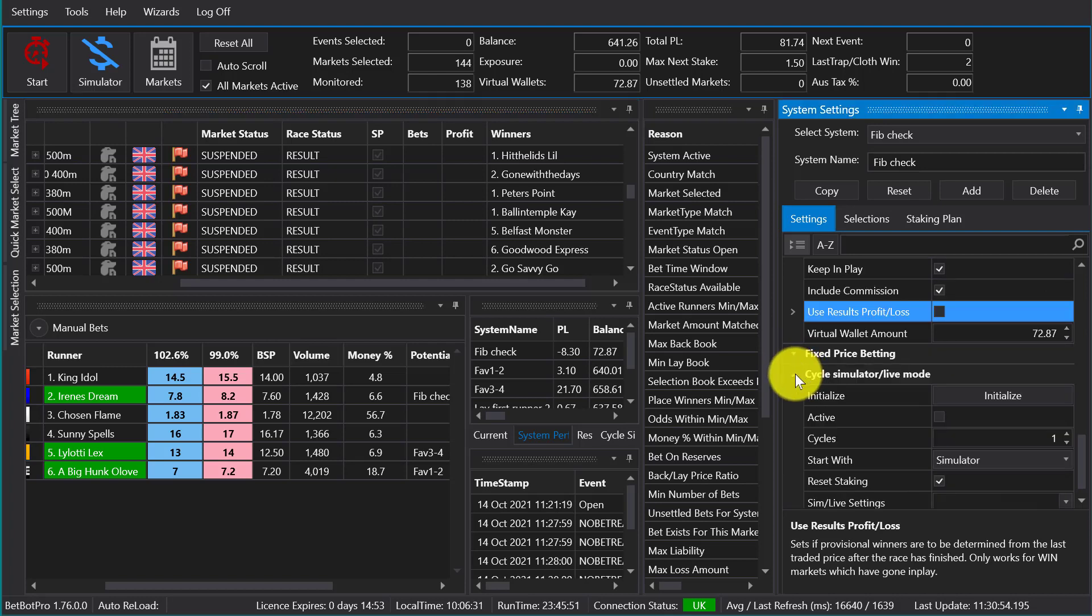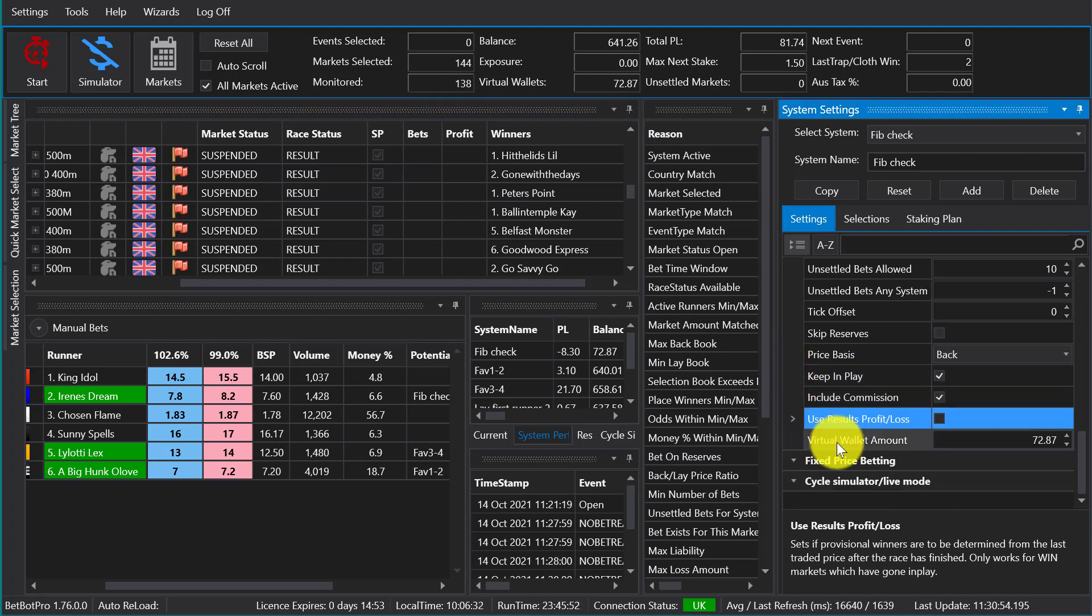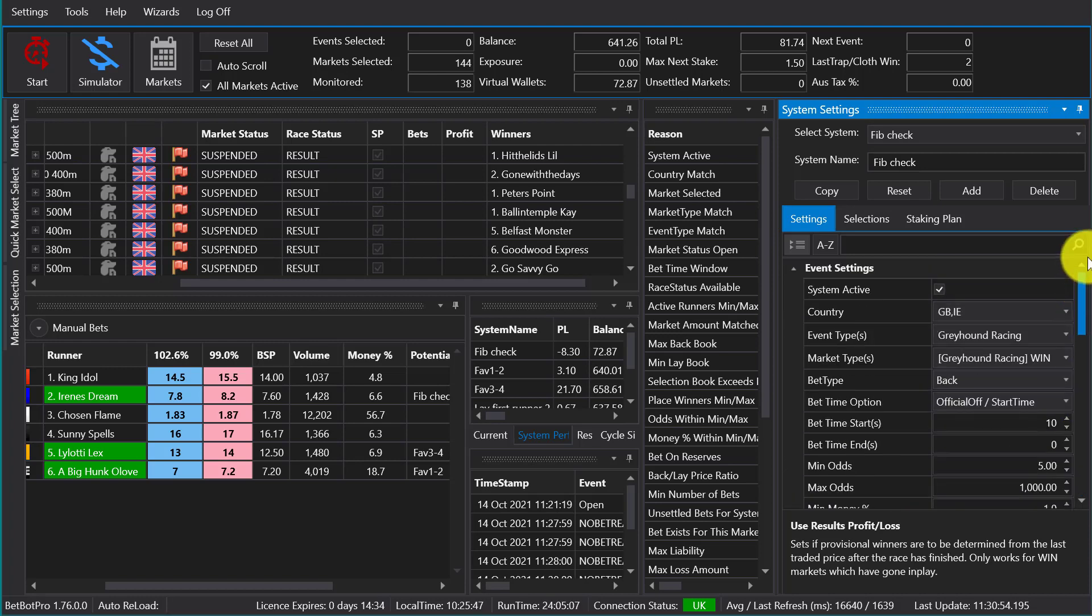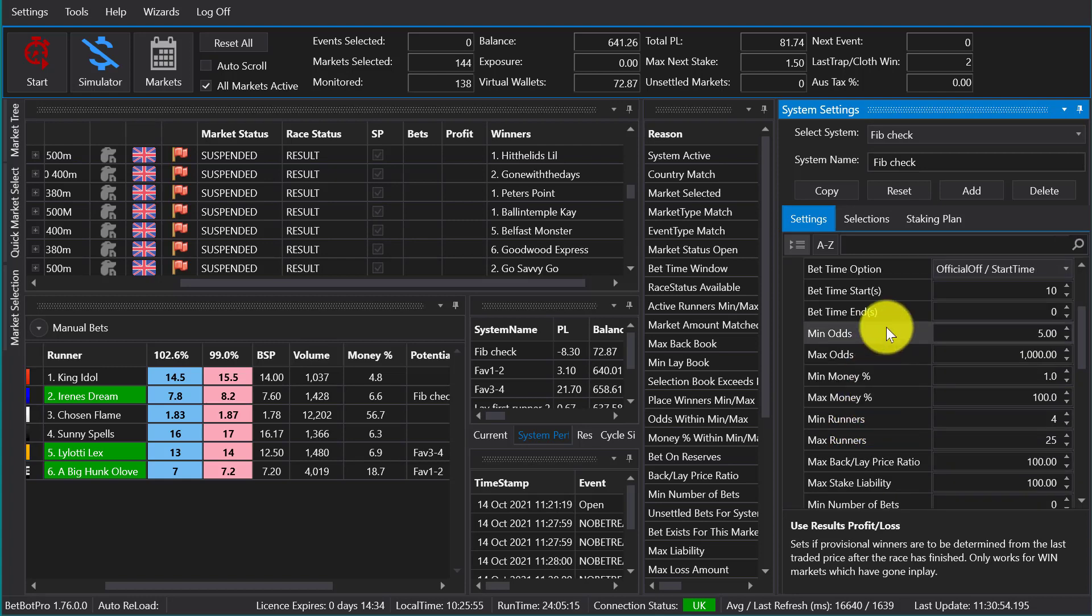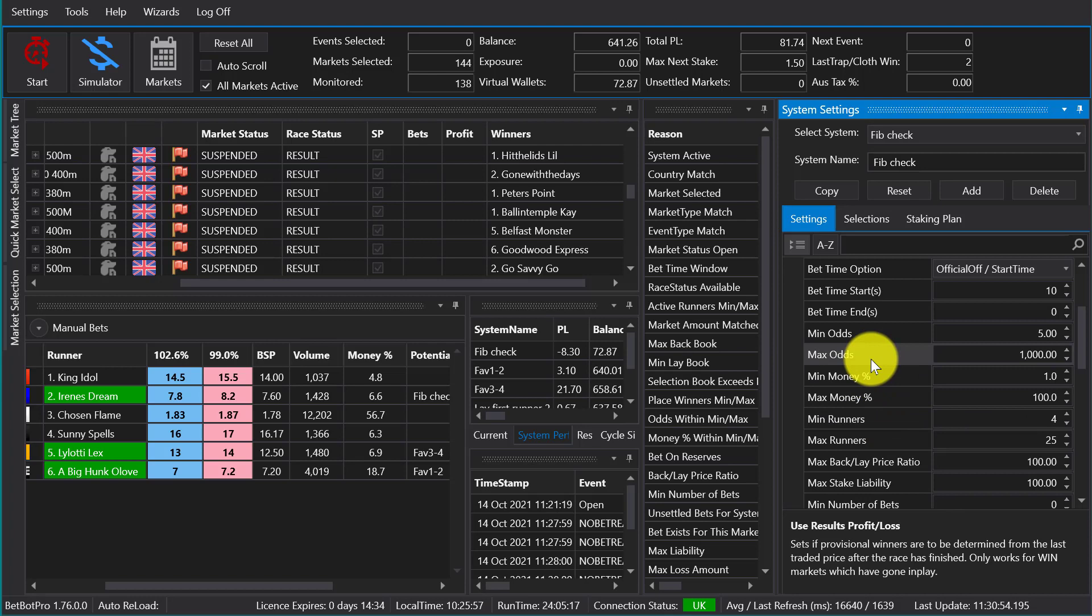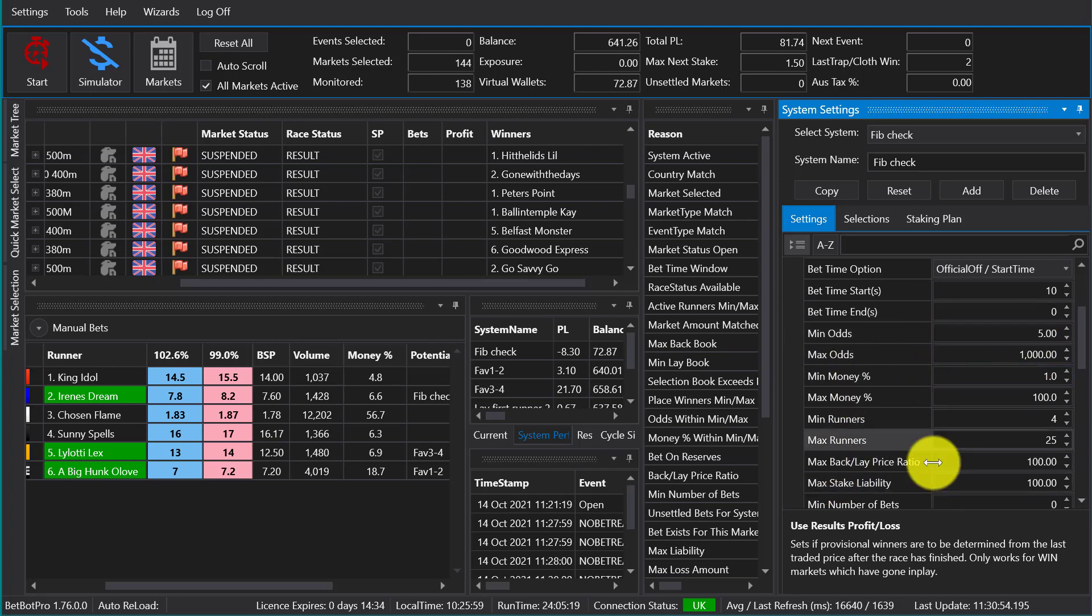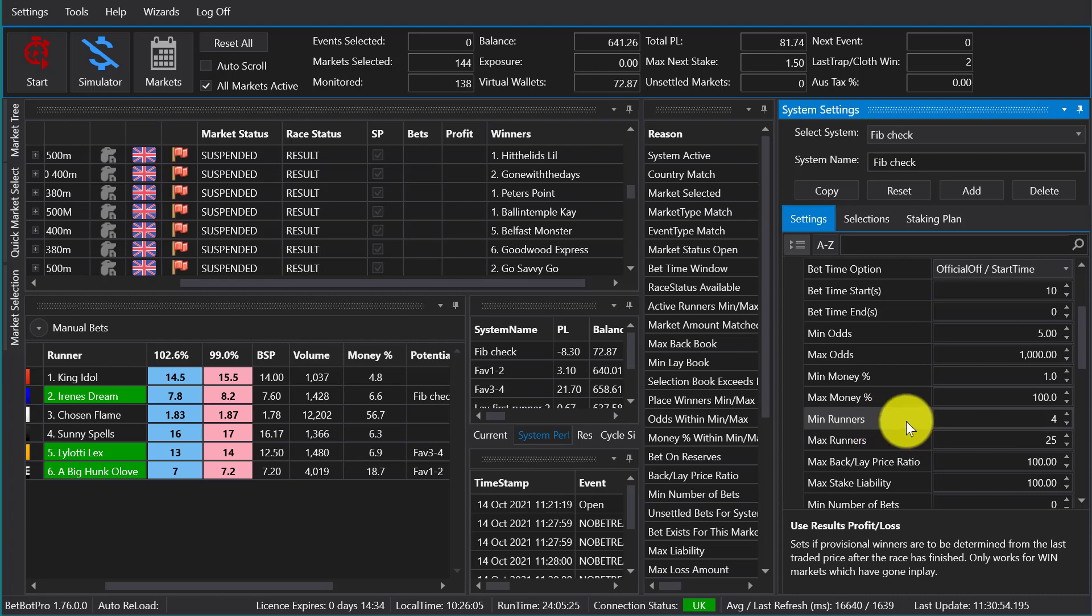Now these are further advanced settings and those will be covered in a separate video. Now it's worth pointing out that if you're betting on say the first favorite, then all these filters have to be true for a bet to be placed. So the odds of the favorite have to be within the range, and all the other filters, etc., the number of runners for the race. So you can stop or allow bets depending on these filters.